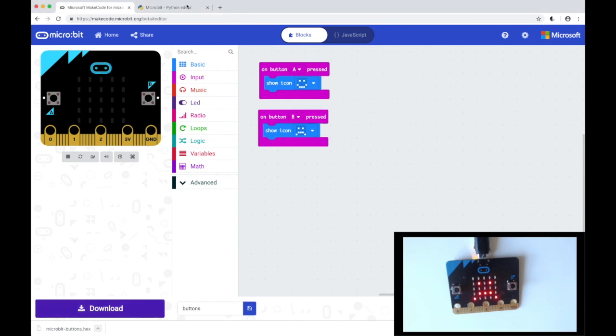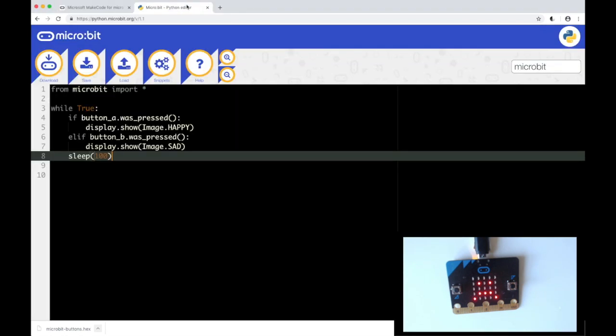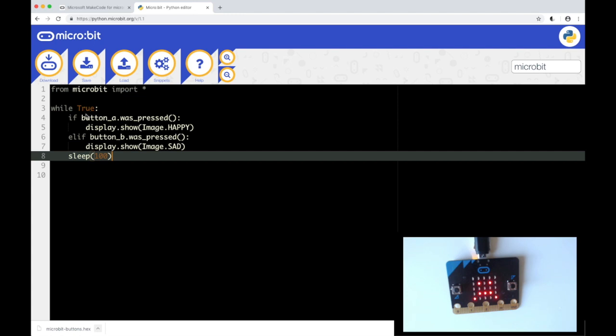So let's check the same code in the Python editor. As you can see I am importing everything. The asterisk means everything from the microbit library. And then initiating a loop to check whilst this is happening. Whilst it is true if button A was pressed then display a happy image.